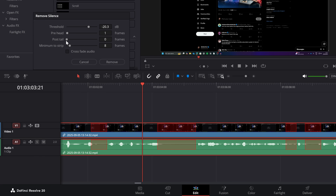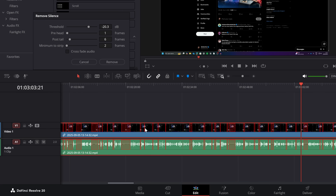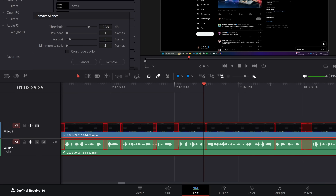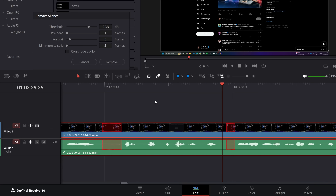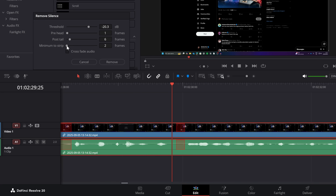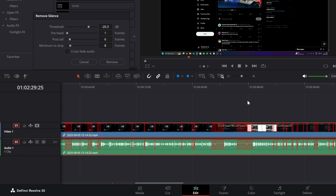Then we've got the post tail — it's the same but at the other end. After we've finished talking, how many frames do we keep before we actually recognize the silence? I'm going to bring this up just a little bit. Then we've got the minimum frames to strip. If I bring this all the way down to two, you can see we've got loads of little sections — this could be where I simply took a breath or a slight pause. I may actually want those. So this is saying if the section found is less than five frames, don't make it a silent section. I'm going to go with about eight, and as you can see, it's picked up all the silent portions.